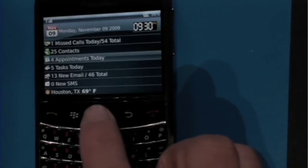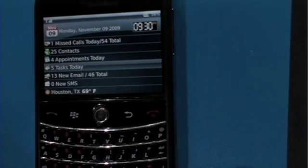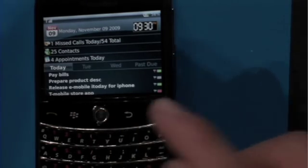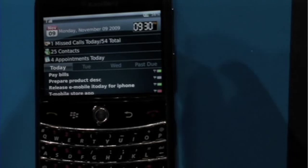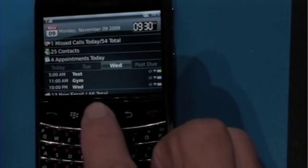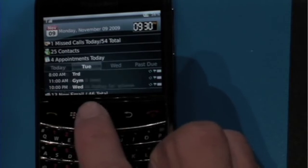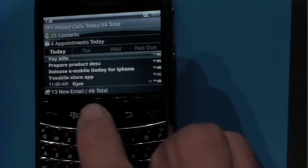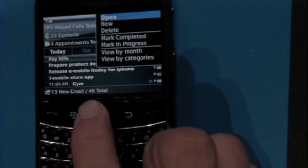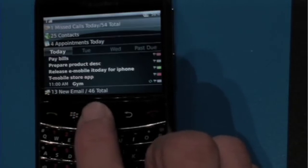Tasks behave pretty much similar to appointments. You can quickly find out your current tasks, upcoming tasks, and past due tasks. And you can mark a task complete just by pressing the trackpad.